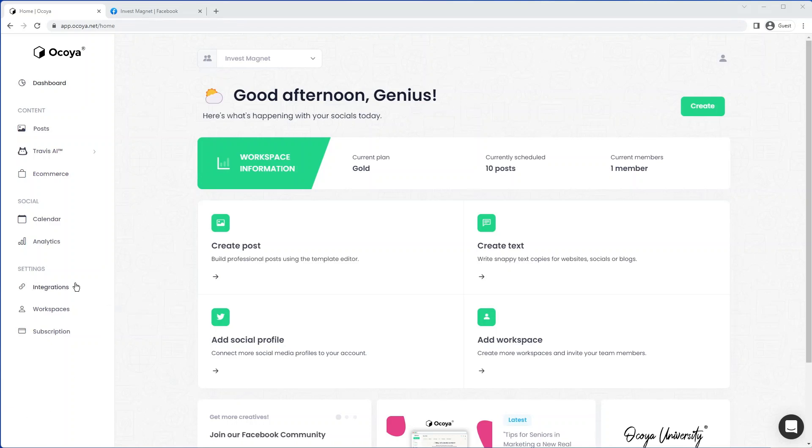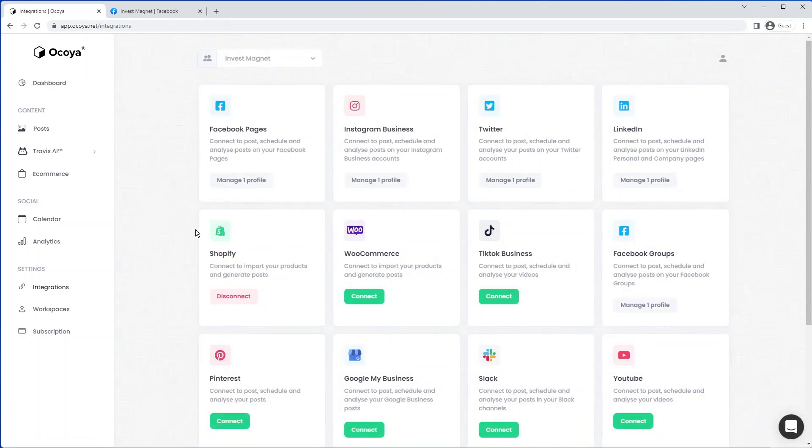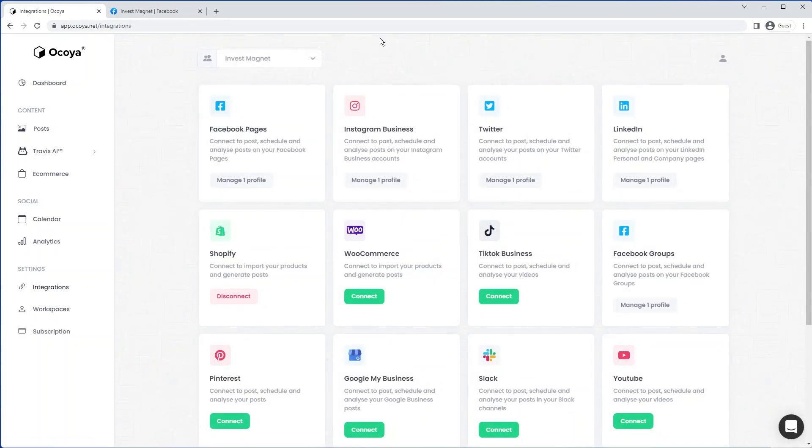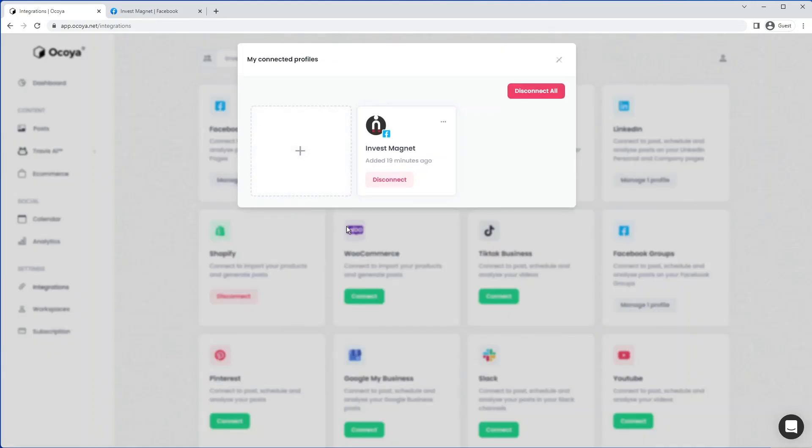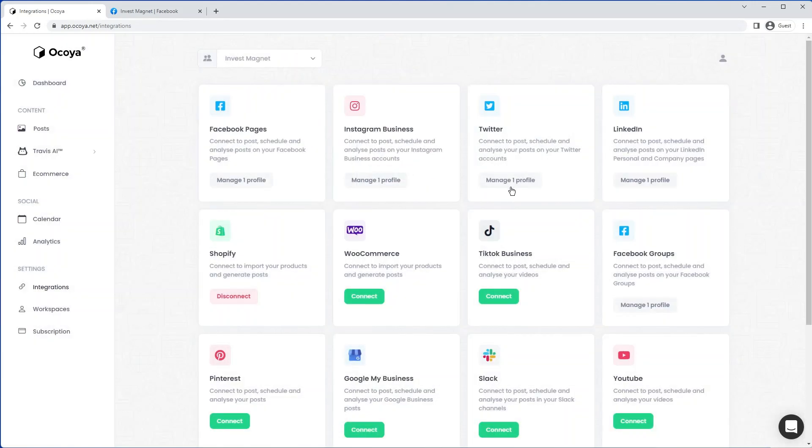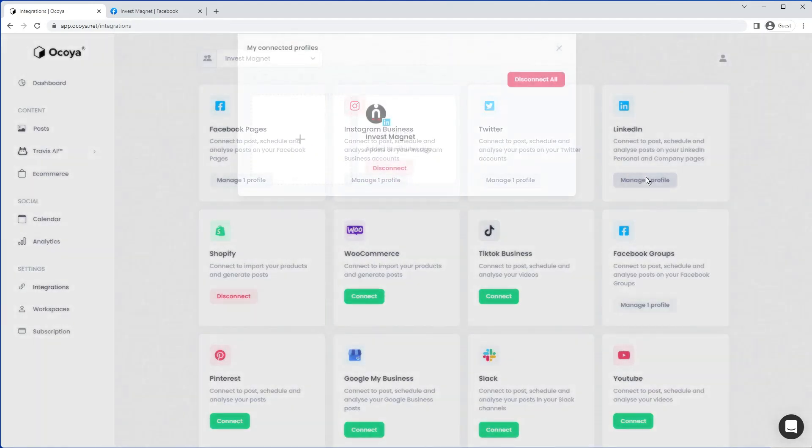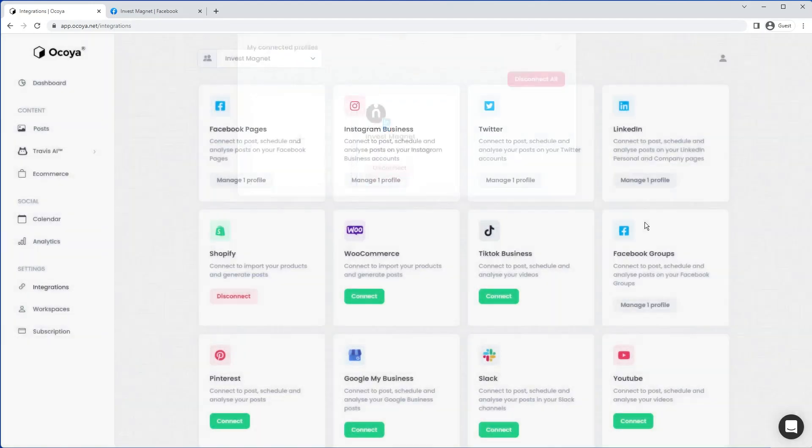Before we dive in, always make sure you have all your integrations and social media profiles set up. So this profile in particular, Invest Magnet, is an investment consulting business. We have our Facebook, Instagram, Twitter and LinkedIn all connected onto the workspace.